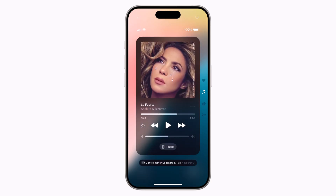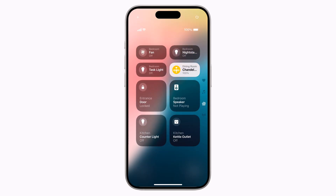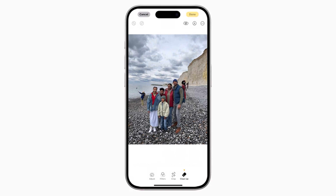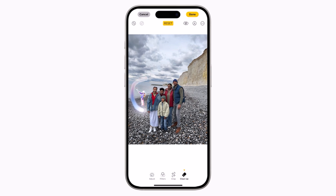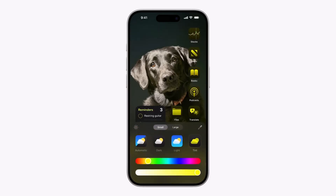Hey everyone and welcome to TechDo. Apple just dropped a bump. iOS 18 beta is here and it's packed with features that will blow your mind. In today's video, I will show you how to install iOS 18 on your iPhone.